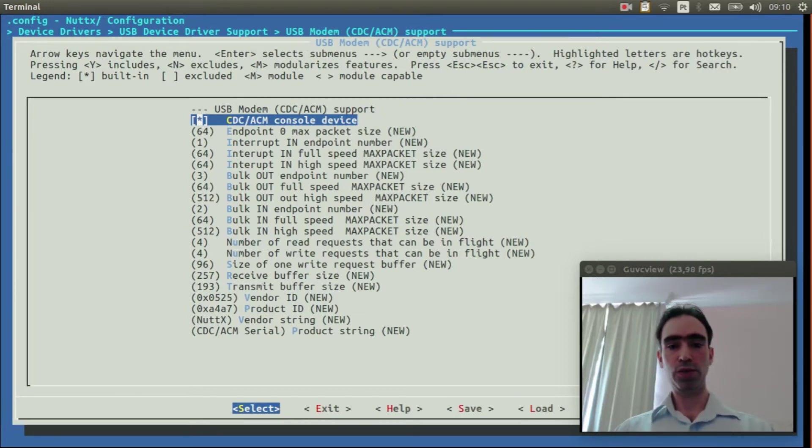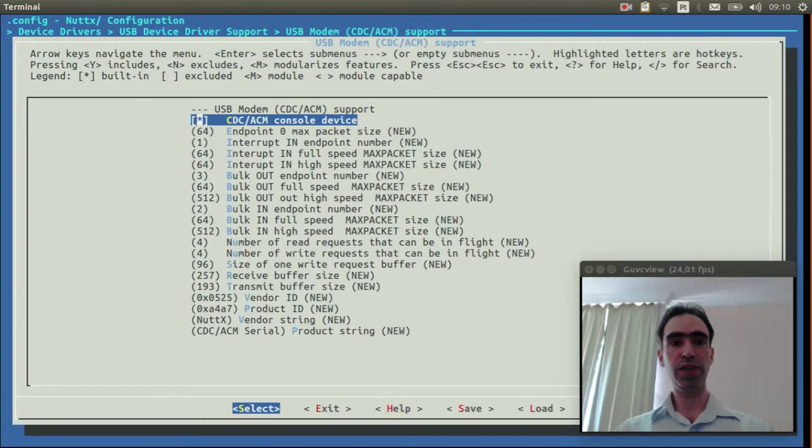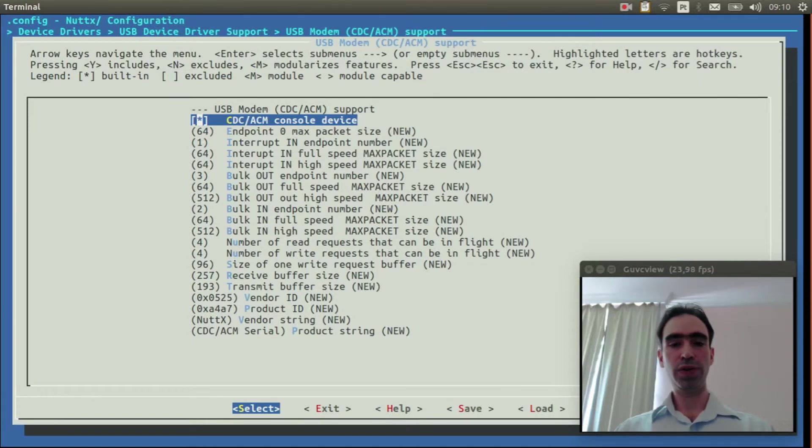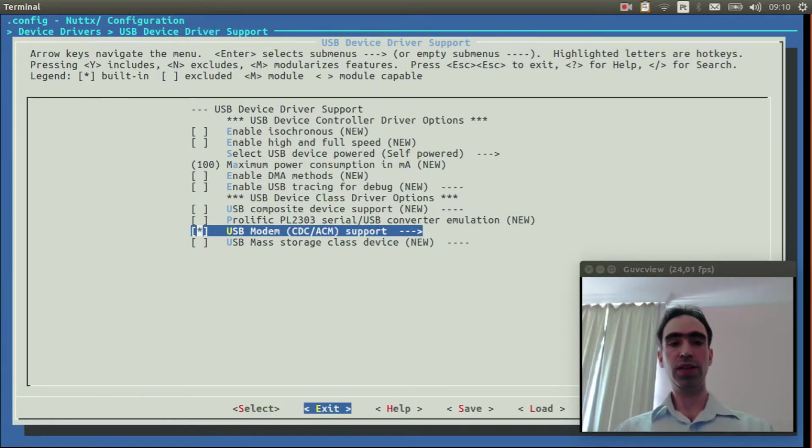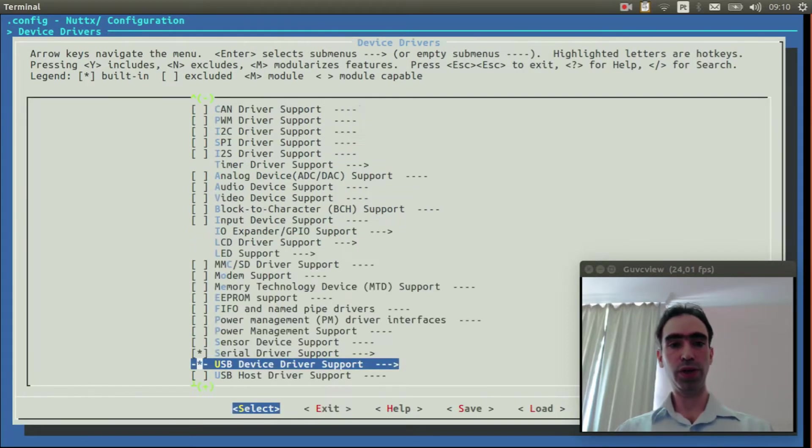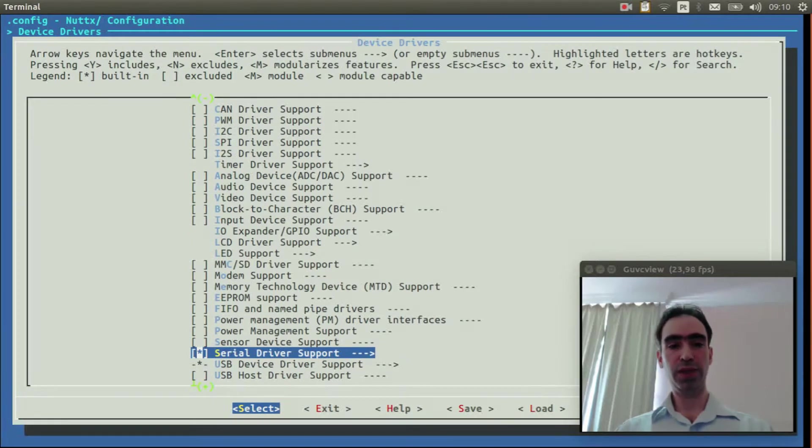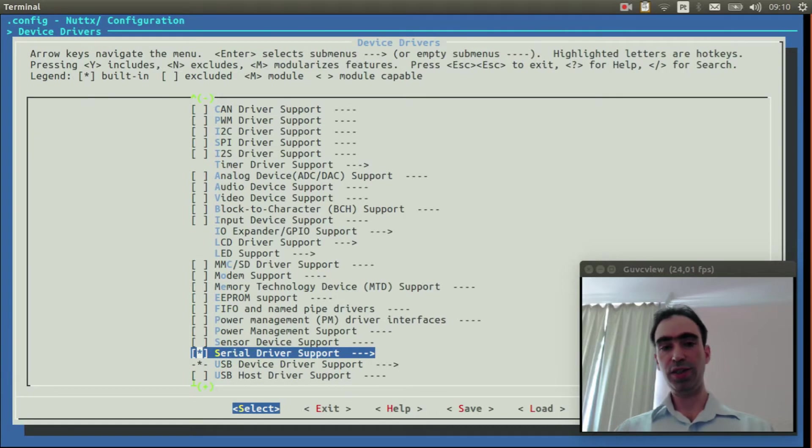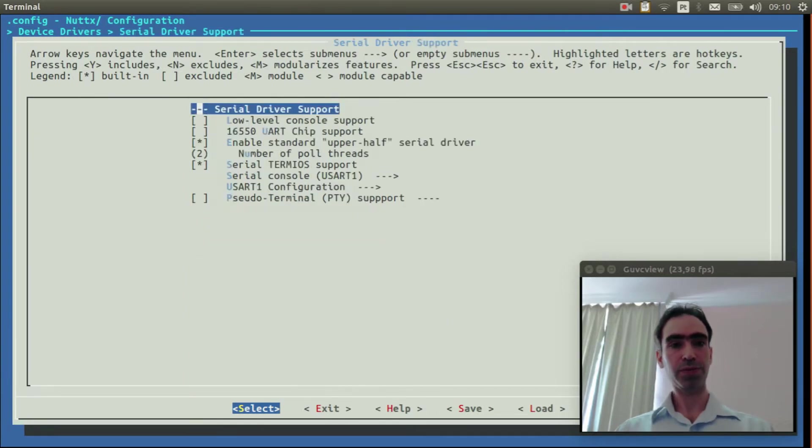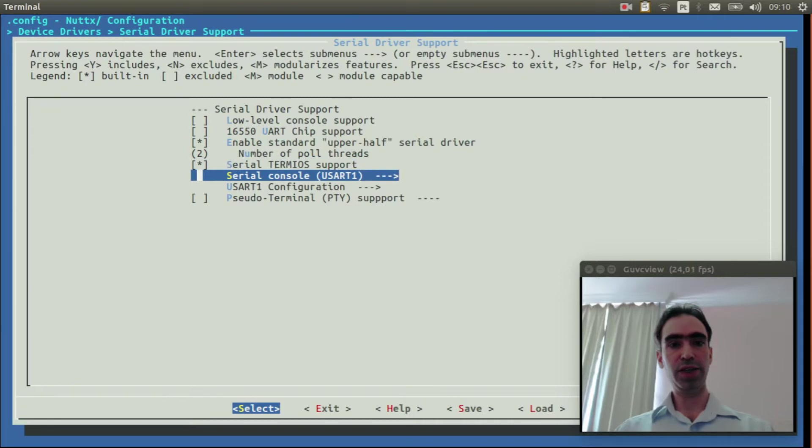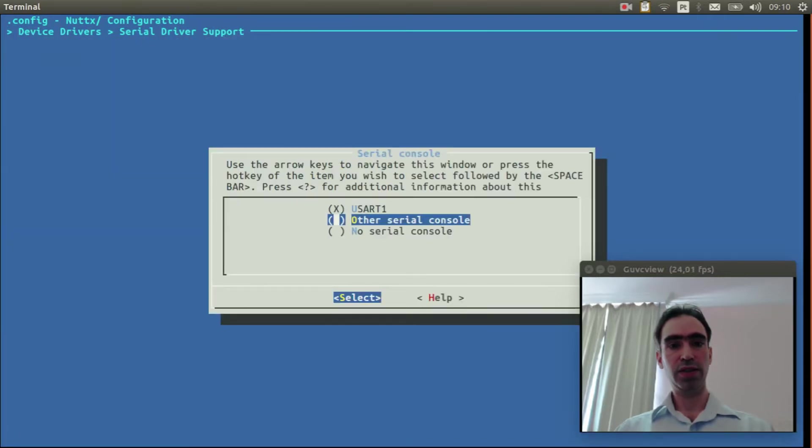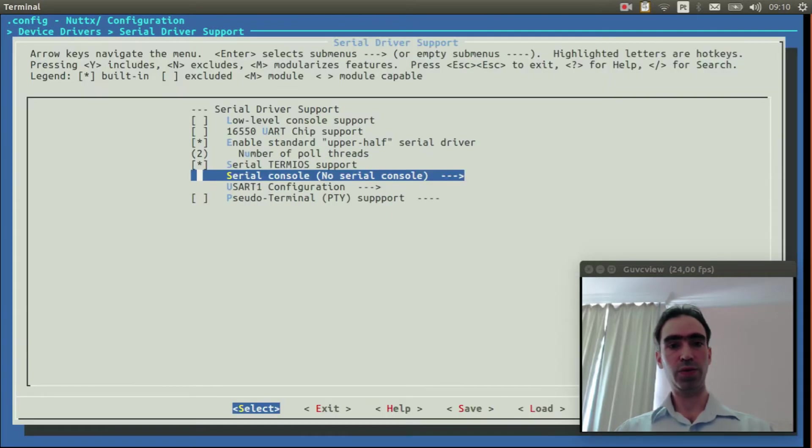Because we want to use the console over USB, and because we don't want console over serial port, we need to disable it. Enter inside serial driver support, and in serial console, select no serial console.